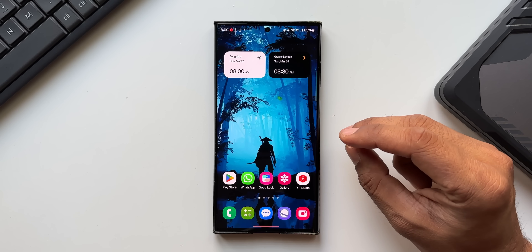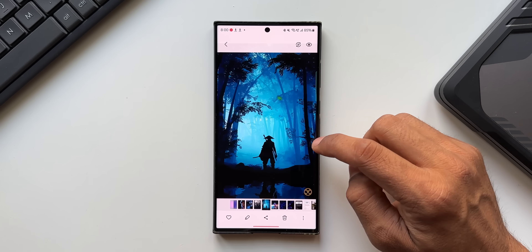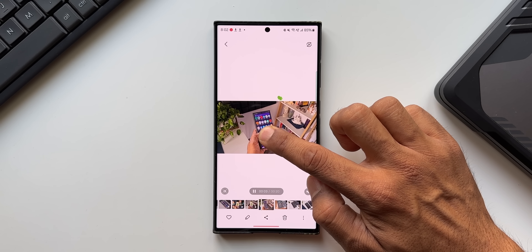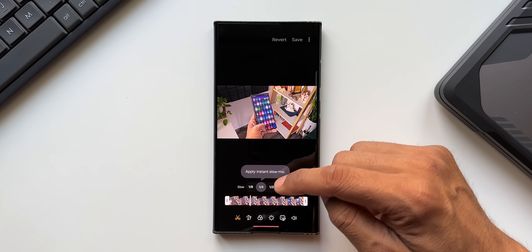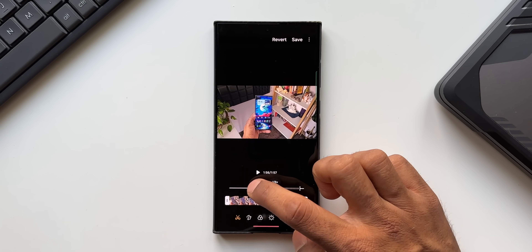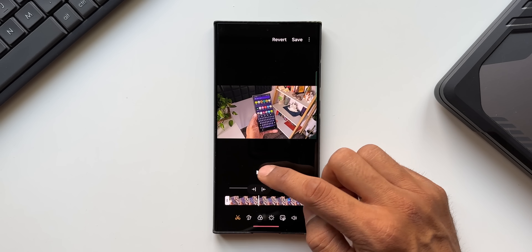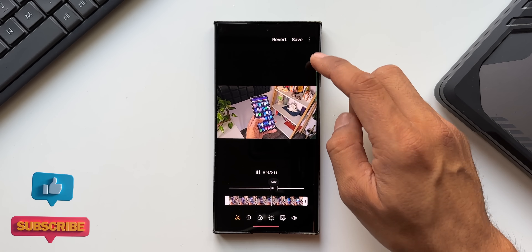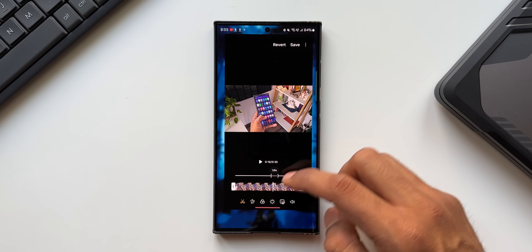The next feature is changing the playback speed of a video using Instant Slow-Mo. Open Gallery, go to a video, and press and hold to play it in slow motion. You can also tap Edit, apply Instant Slow-Mo, select a speed, and choose the portion of the video — either the entire stretch or a specific part. That portion will play in slow motion when reached, and you can save it as a copy or overwrite the original.